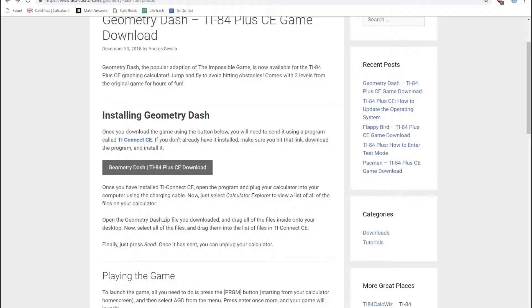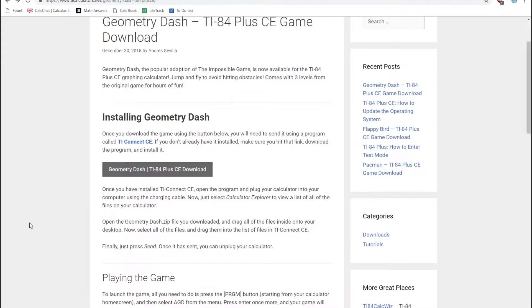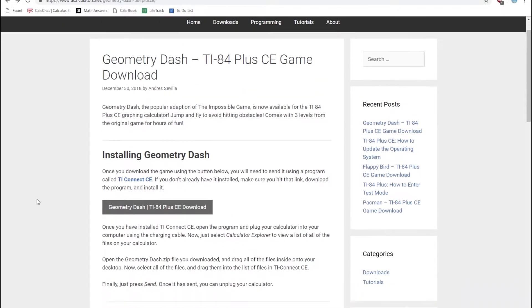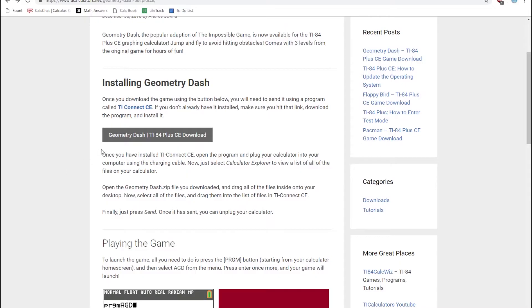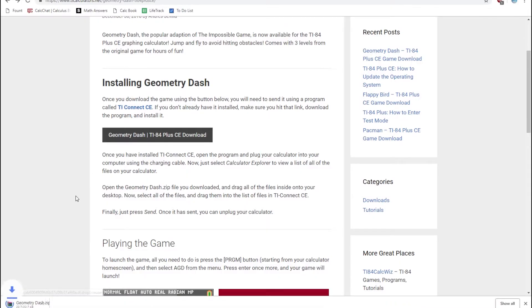So to get started, just go to this website right here — I'll leave a link for it in the description below — and click on the Geometry Dash TI-84 Plus CE download link. It should download the Geometry Dash .zip file that we're going to send to our calculator.